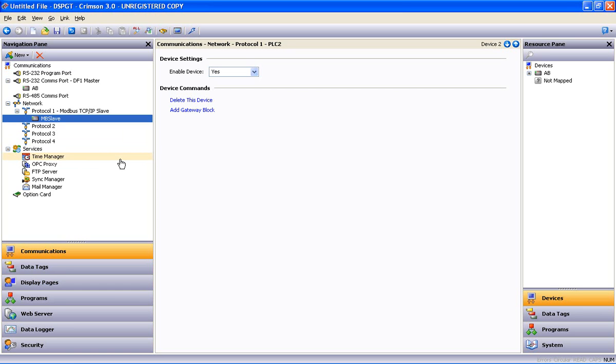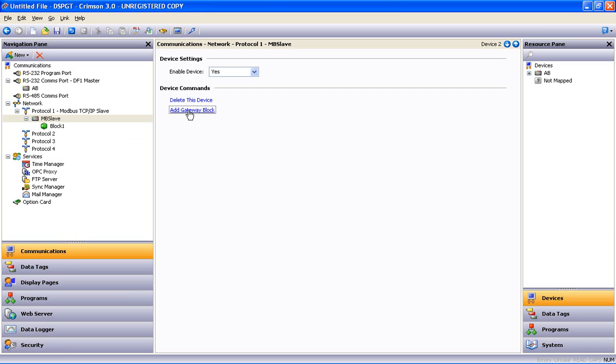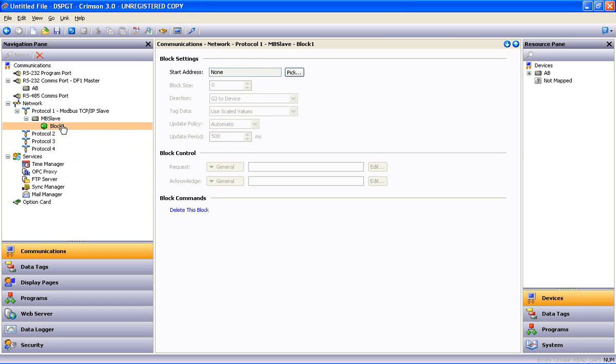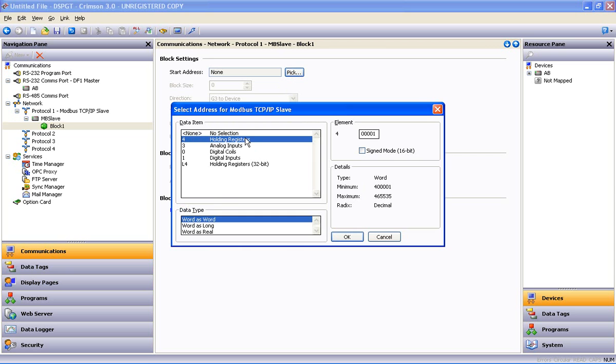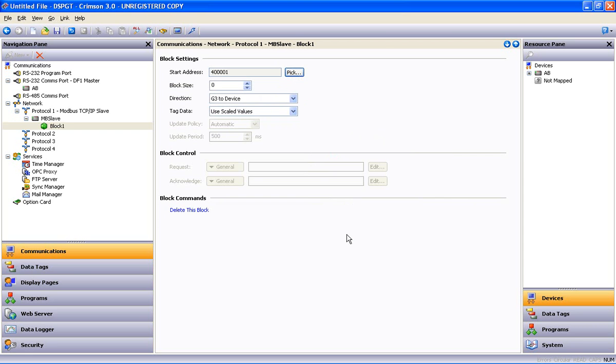Now we do our protocol conversion with gateway blocks. So I can add a gateway block, highlight block one. And what we're talking about here is a block of addresses. And our Ethernet port is going to look like a Modbus device. So I will select registers with the prefix of 4 which gives me the 400,000th set of registers and say OK.